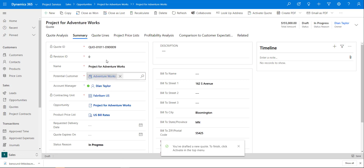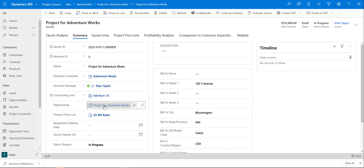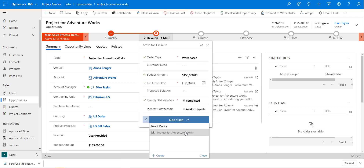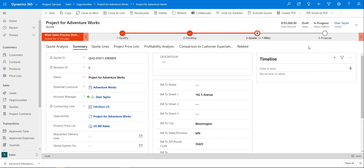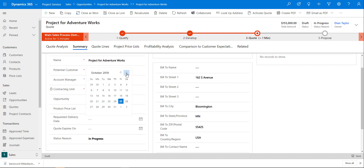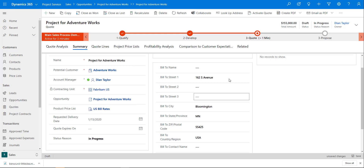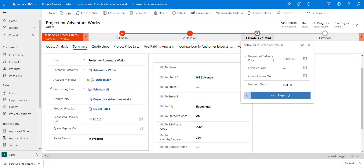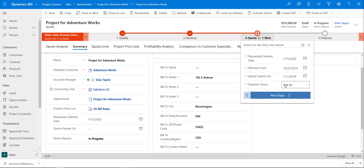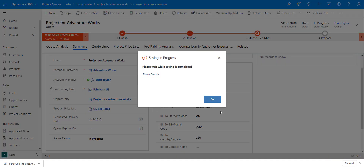That pulls the opportunity data into my quote — you can see everything has been pulled over. I'll save that and go back to my opportunity. Since I created that quote, I can go to my next stage and select it. From here I can add additional fields such as the requested delivery date — let's say January 15th — and quote effective dates, plus payment terms. I'll save that.